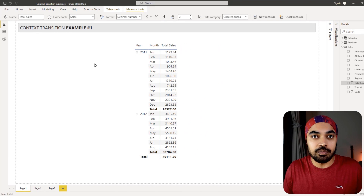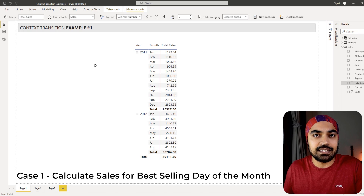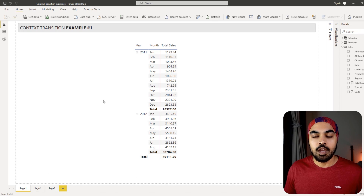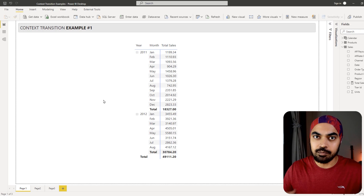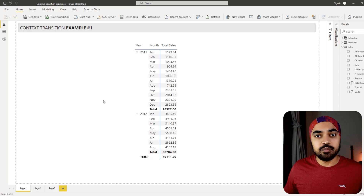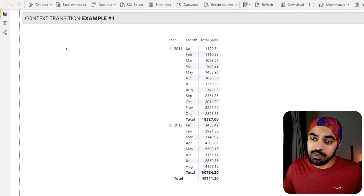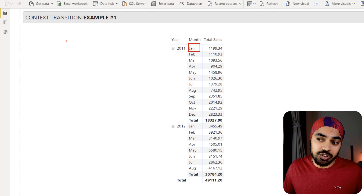We have a simple pivot table showing total sales across the months and the year. The problem — our first example — is that I'd like to get the sales value of the best selling day. Before we start solving that, let's build some logic so we understand what exactly we're trying to do. In order to find the best selling day, I'd probably have to list down all the days — so maybe for January, I'd list all 31 days: 1st of Jan, 2nd of Jan, 3rd of Jan, and so on.